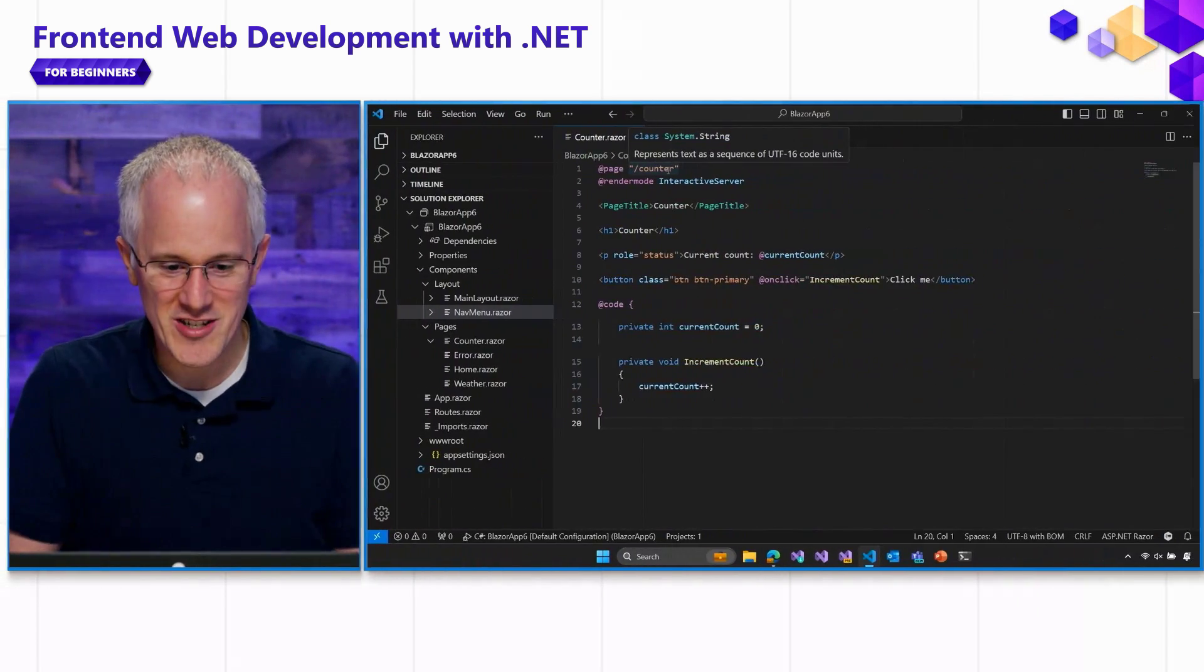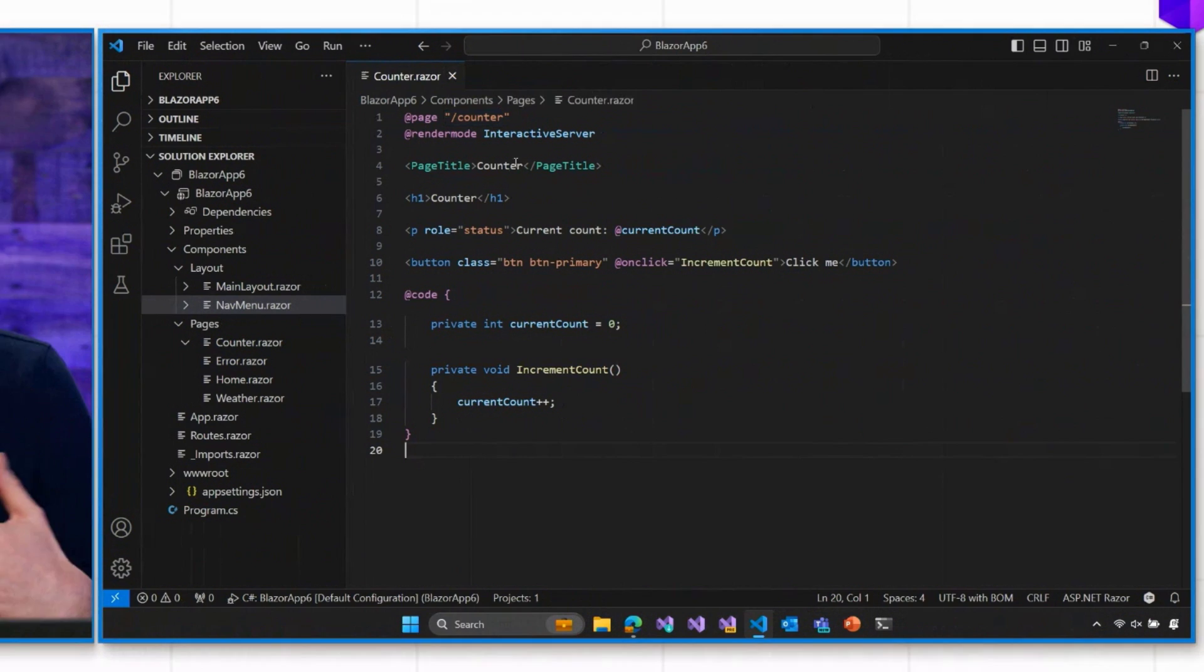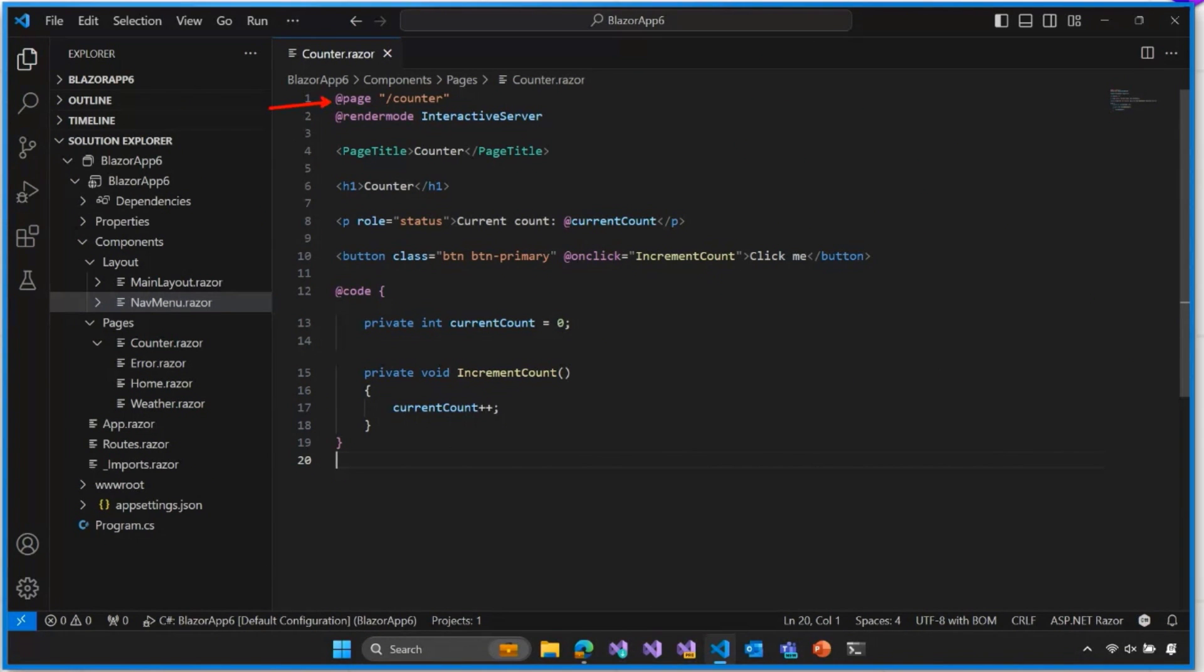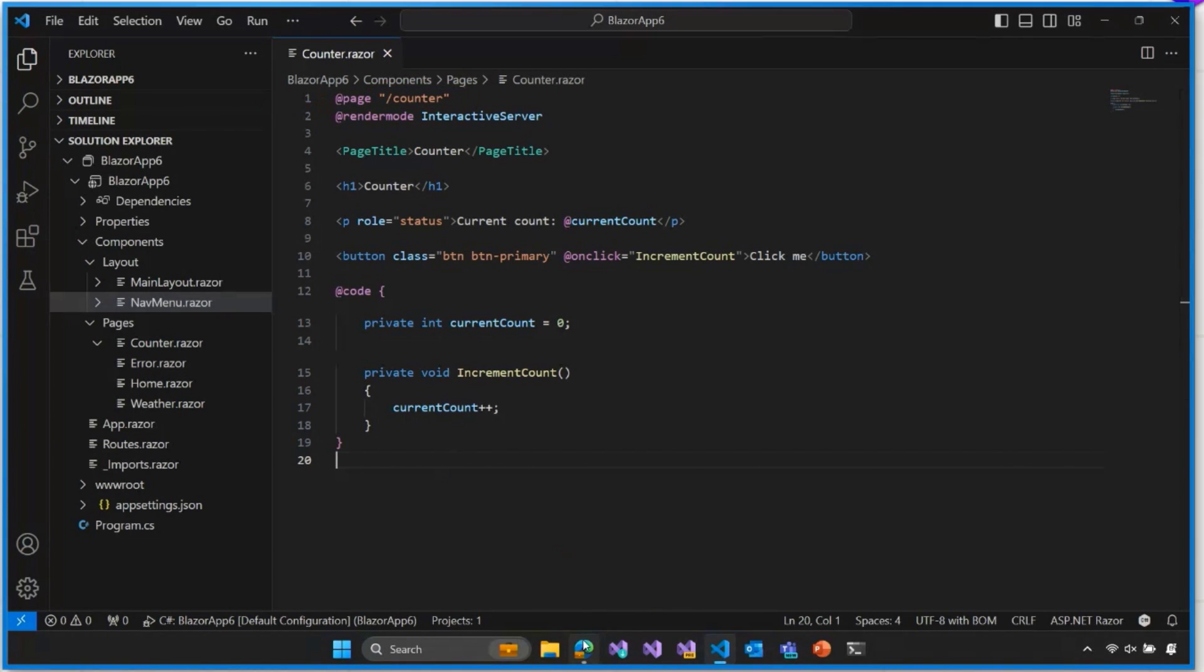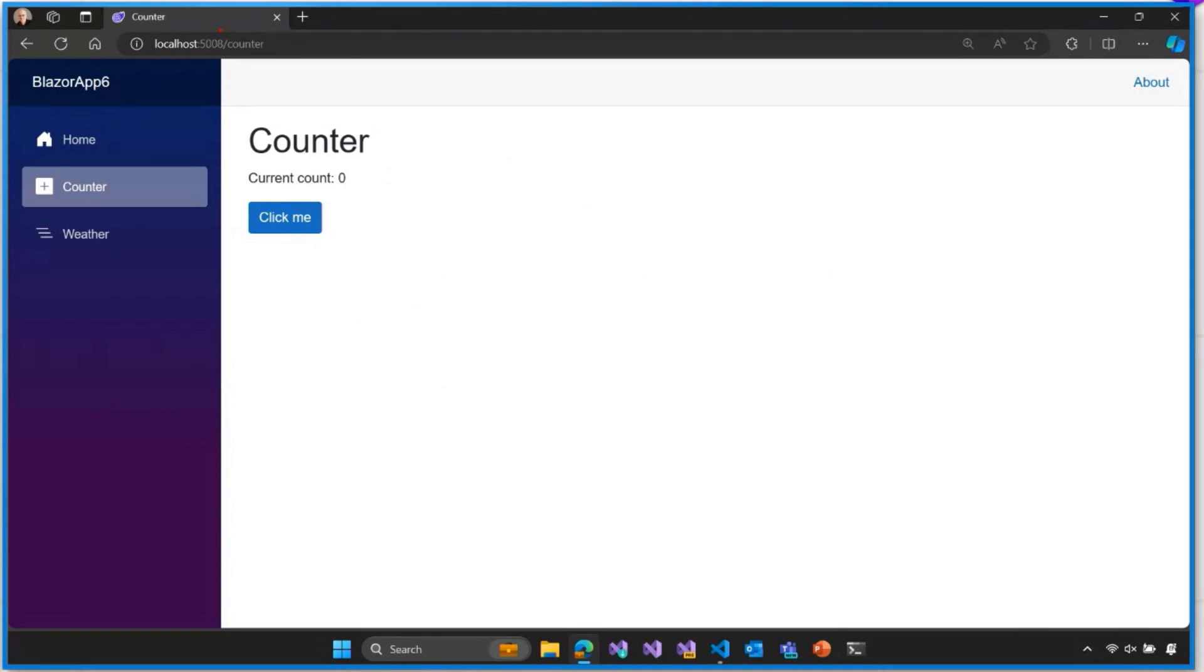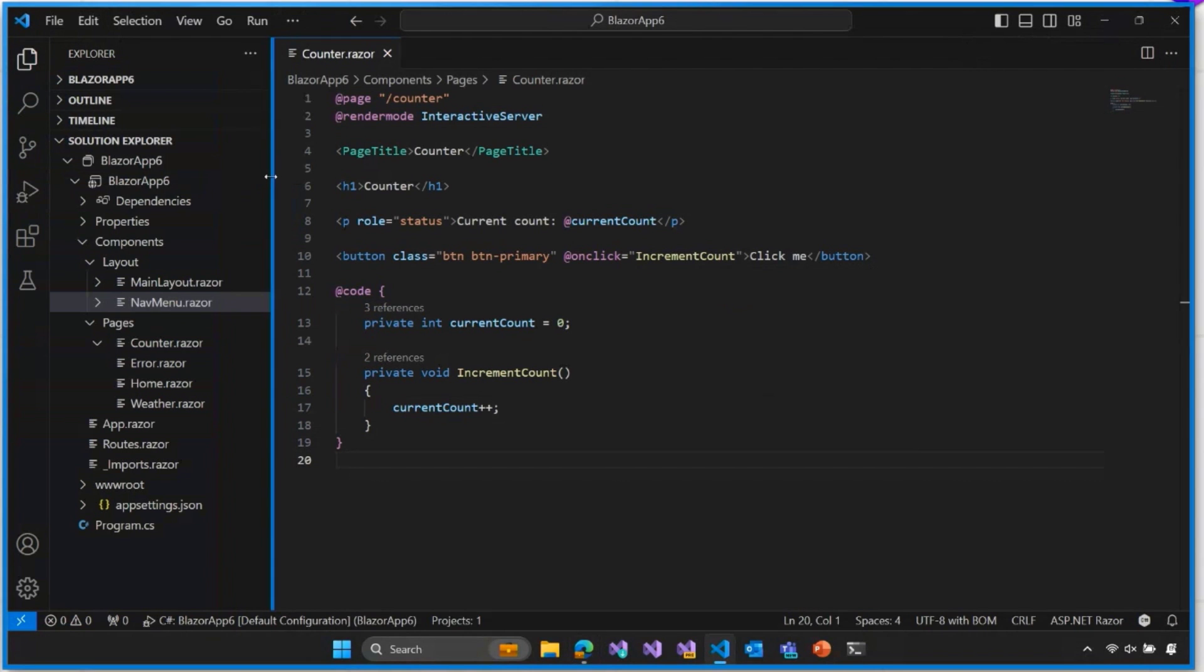So if we go back to our project, we've already learned that you can make a component a routable component, make it a page by applying the PageRazor directive to the top of the component, and this assigns that component a route. So our counter component has the slash counter route, and if we go and look at the running application, sure enough, slash counter is where that page is being rendered from.